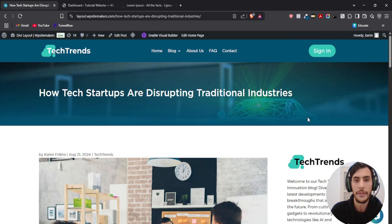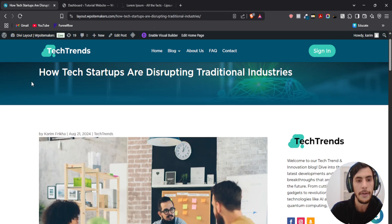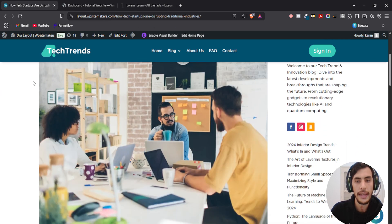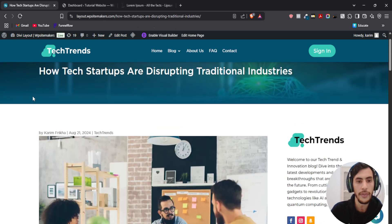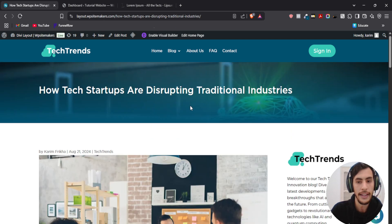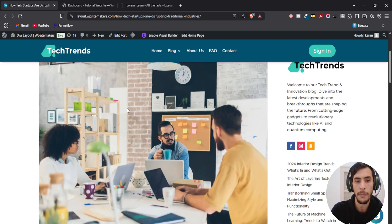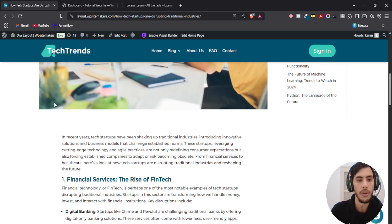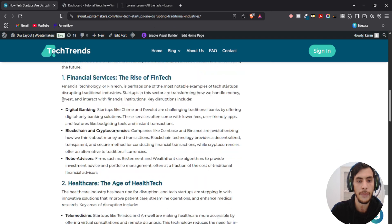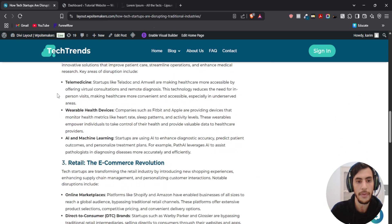Hello guys and welcome back to another video. In today's tutorial you're going to learn exactly how you can create this blog post layout using the Divi theme. We will create this layout that will be applied to all the different posts, so all the new posts that you're going to publish will have the same shape.